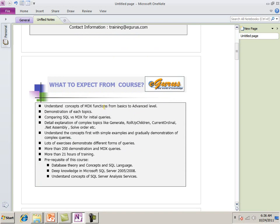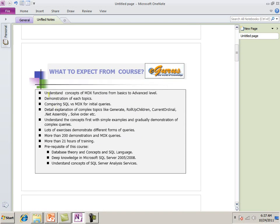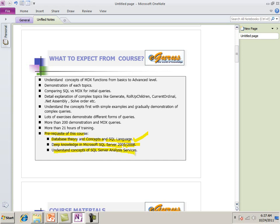About this course, what do you expect from this course? Before expectation, I believe we need to talk about what is prerequisite. The prerequisite of this course is you should know database theory very well, concept and SQL language, deep knowledge of Microsoft SQL Server 2005-2008. First I said you should be expert in database and second I said you should be expert in SQL Server and then understand the concept of SQL Server Analysis Services.